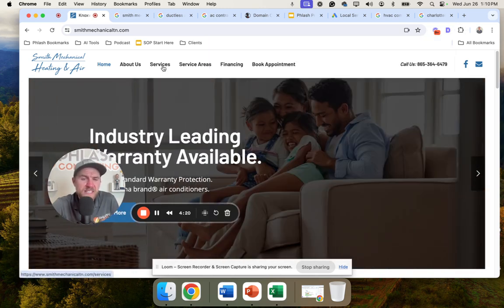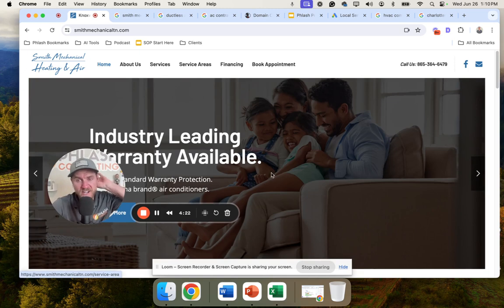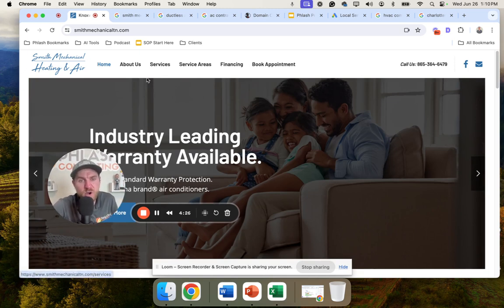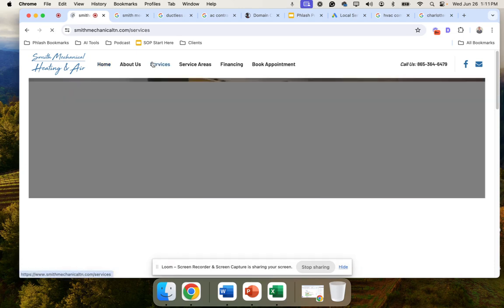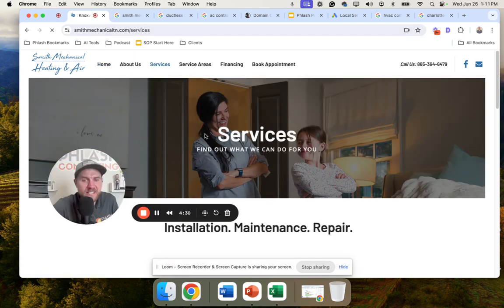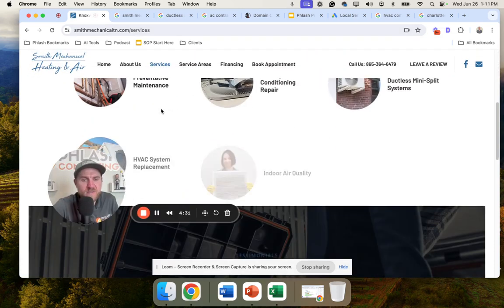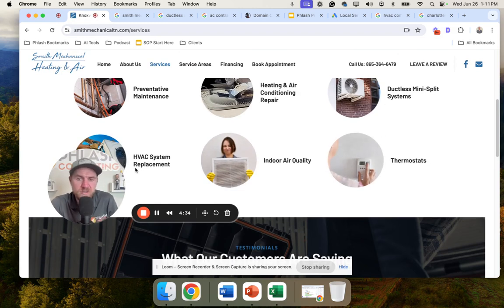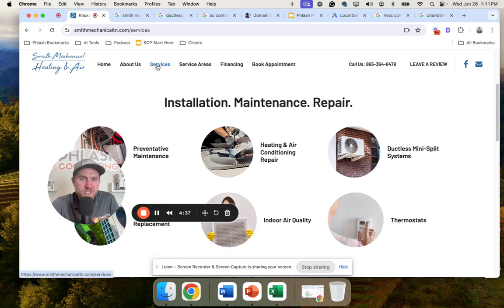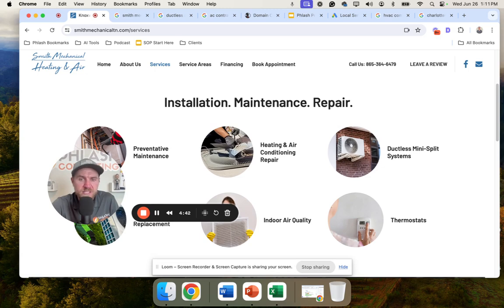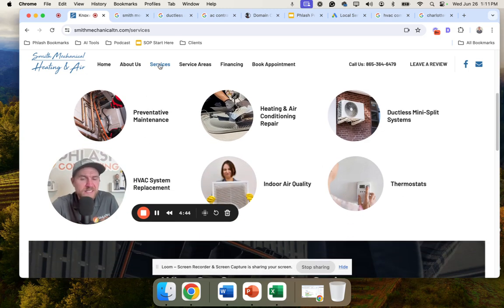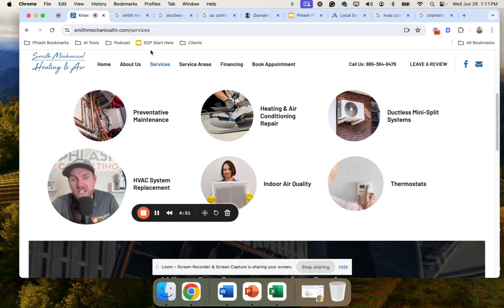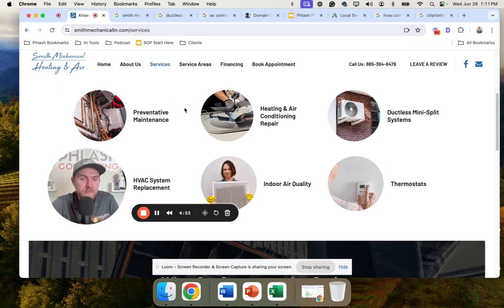The big glaring thing for me is their call to actions, which we're going to go through in a sec, but also under services, they should have a dropdown with all the services that they offer. The reason is because when you have a services page like this, and then you have all these random ones listed out, it's not going to help you at all for SEO. It's just a brochure. Ideally, you would want a service dropdown for all things ductless, all things preventive maintenance, all things for IAQ, all things for thermostats, basically listing out all the different services that you offer and having individual pages for them.